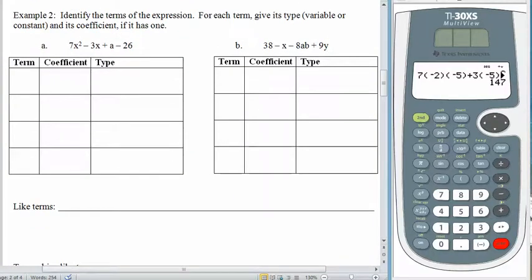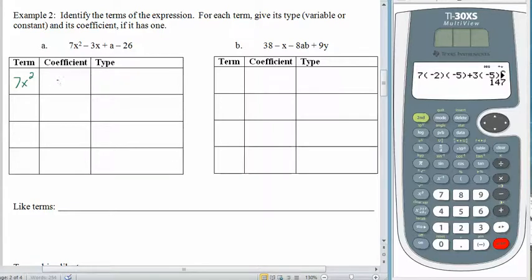So here we have two expressions. I'll do one with you and leave the second one for you to try. We want to identify the terms, figure out the type of each term, and whether or not it has a coefficient. Terms are the parts of the expression being added or subtracted. The first piece I see is 7x squared. The coefficient is 7, because this is 7 times x squared. Since there's a variable, this is a variable term.